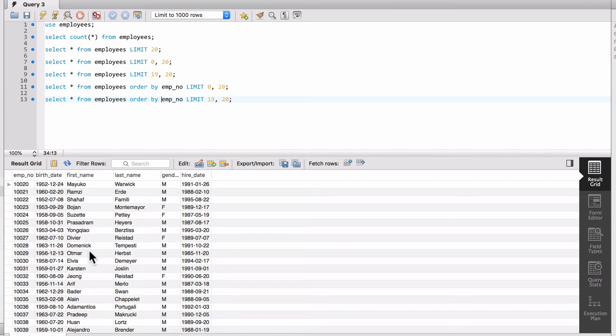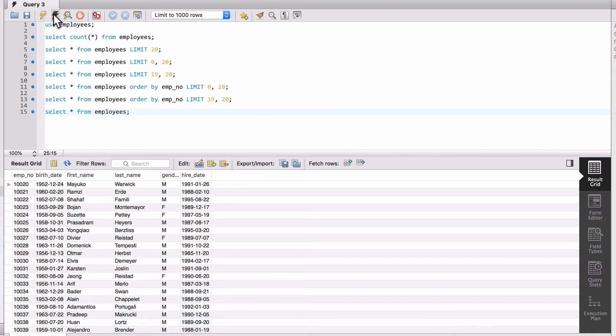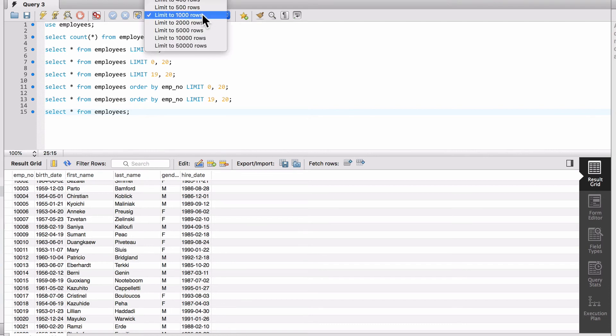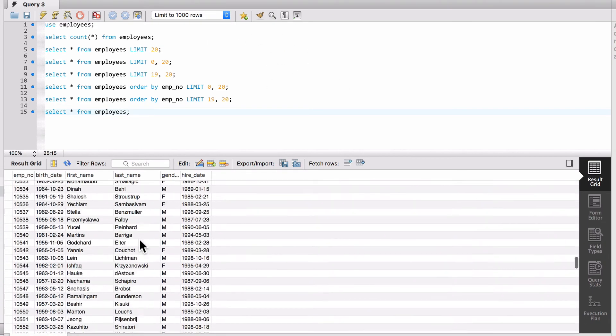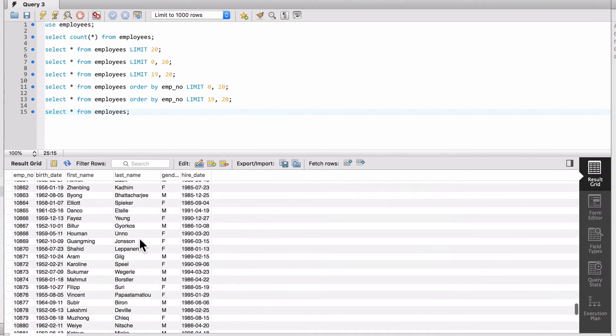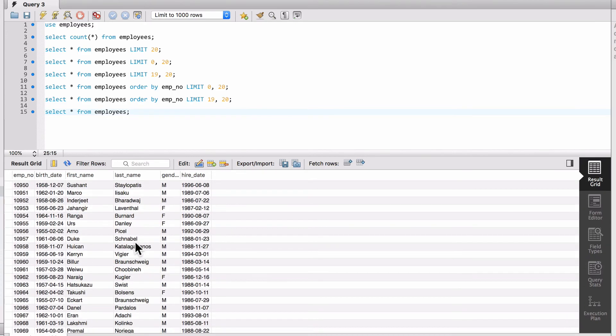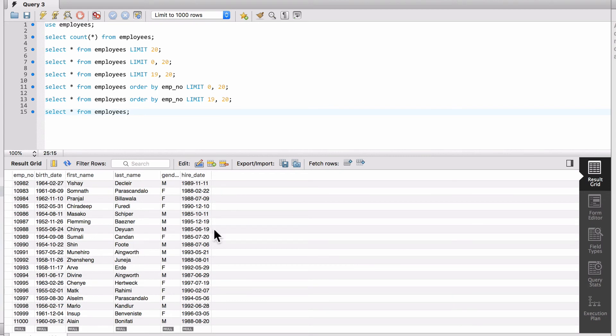If I do select star from employees with no limit and run it, you can see down at the bottom it's doing a limit zero comma one thousand. Right here we have an option to limit the number of rows coming back. I'm using the default of one thousand, and I can scroll down - this is a record set of one thousand rows retrieved from the database. Now if I set this to 50,000 and run it again, you can see it took a second longer to come back.